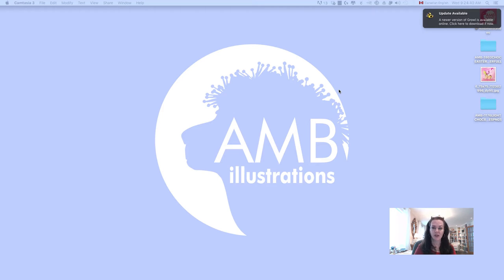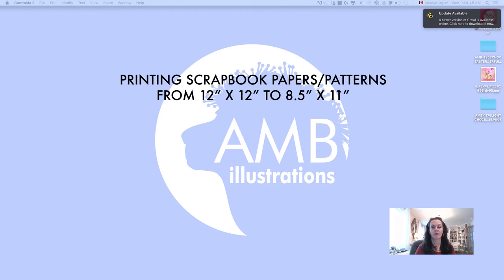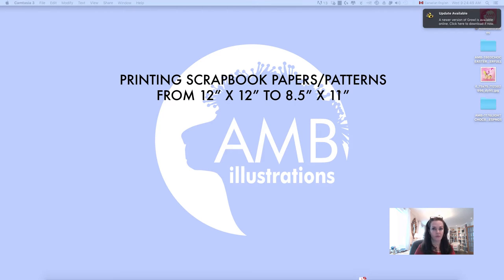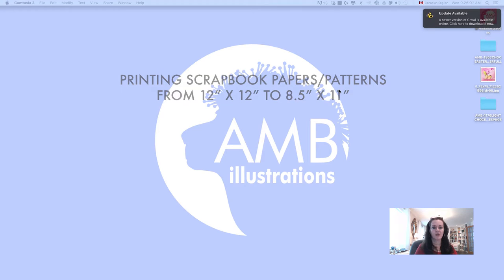One of the most frequently asked questions I have is how to take a scrapbook paper that measures 12 by 12 and print it at home if they can print it at home, if it can fit into 8.5 by 11. Some people have experienced distortions in the paper, so when you stretch it, it just stretches off funny.